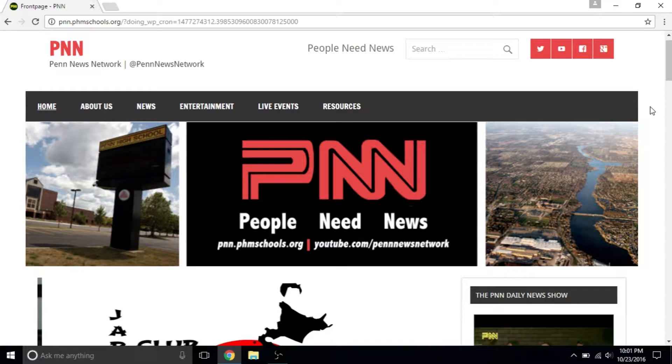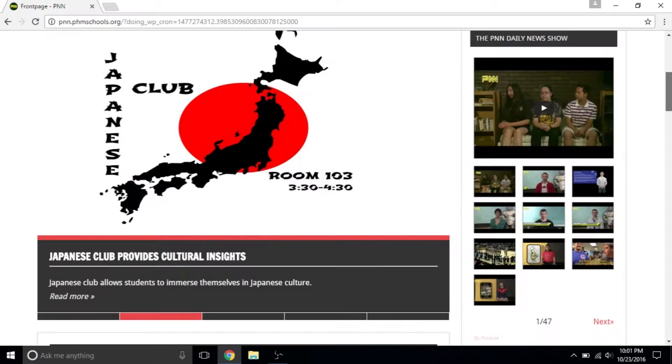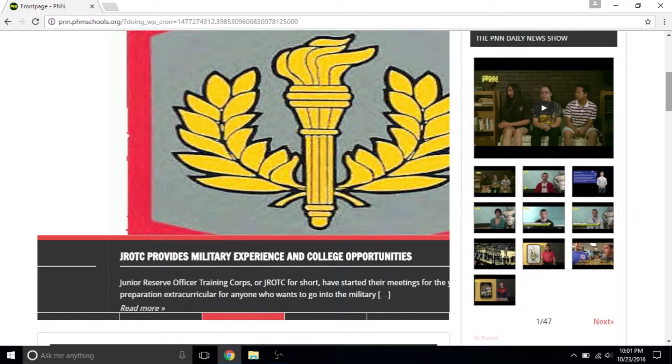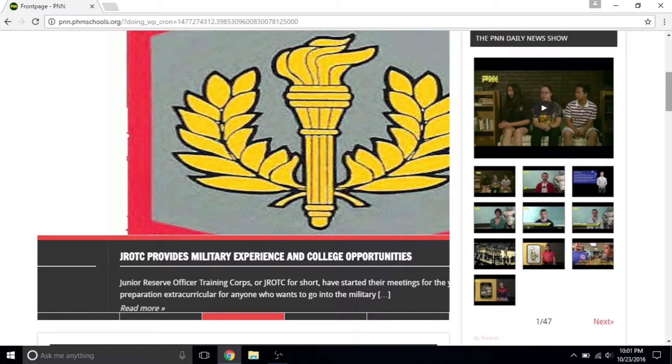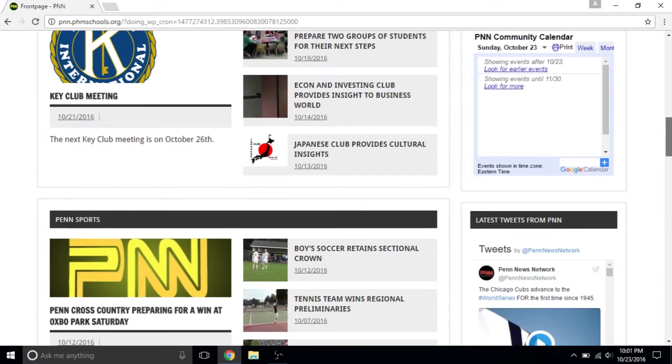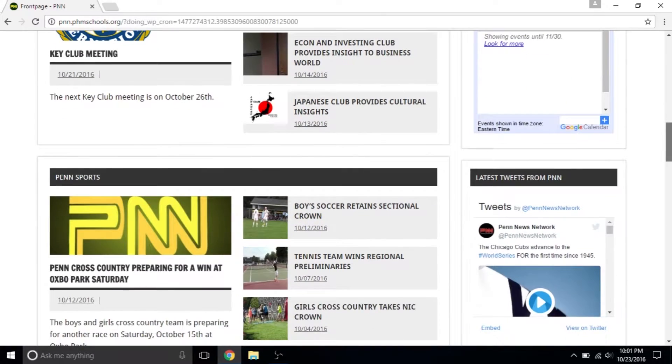In the center is the slider, where we put the most important and newest stories. On the right is a list of all the PNN shows and livestreams. If you scroll down, you'll see blocks for some of the main categories on our website.